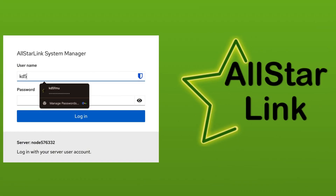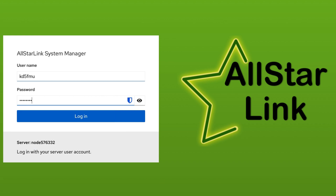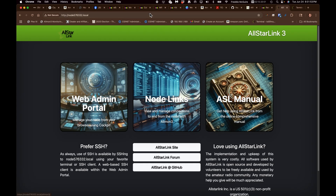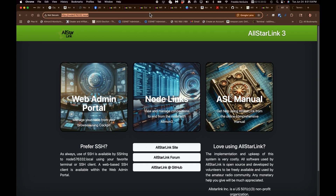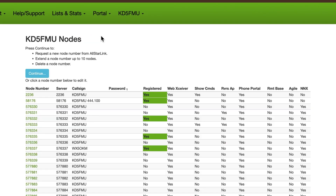We're going to log in to our AllStar Link node and get to that terminal. The first thing we need to do before we get into that is go to allstarlink.org, go to our node settings under Portal, and get the password to our node. This node is 576332 and the password for it is Password2024. Make a note of that and keep it handy.